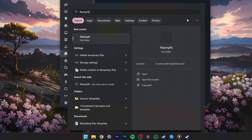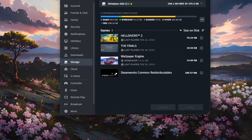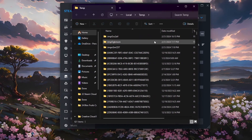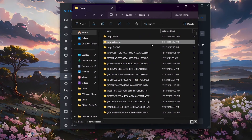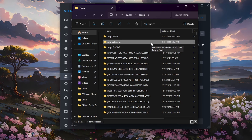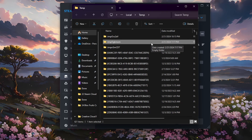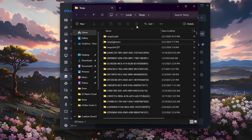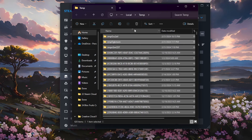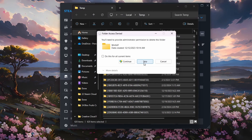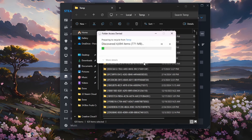You can do so by searching for %temp% in your start menu and hitting Enter. Your File Explorer will open up. On this window, use the Ctrl+A shortcut to highlight all files and proceed to delete them. Some files might remain, so just leave them there.